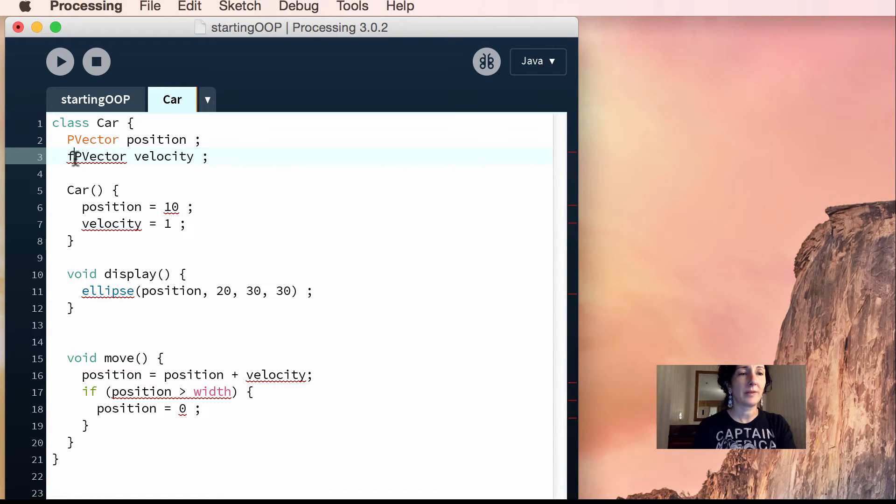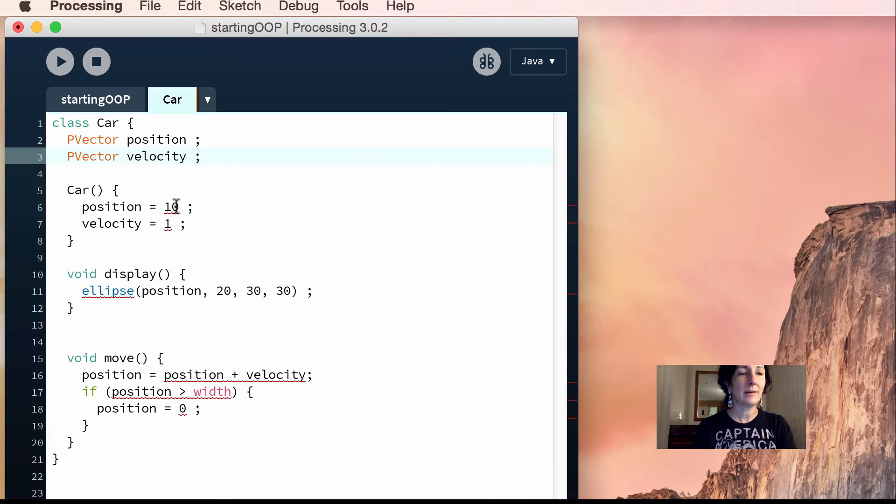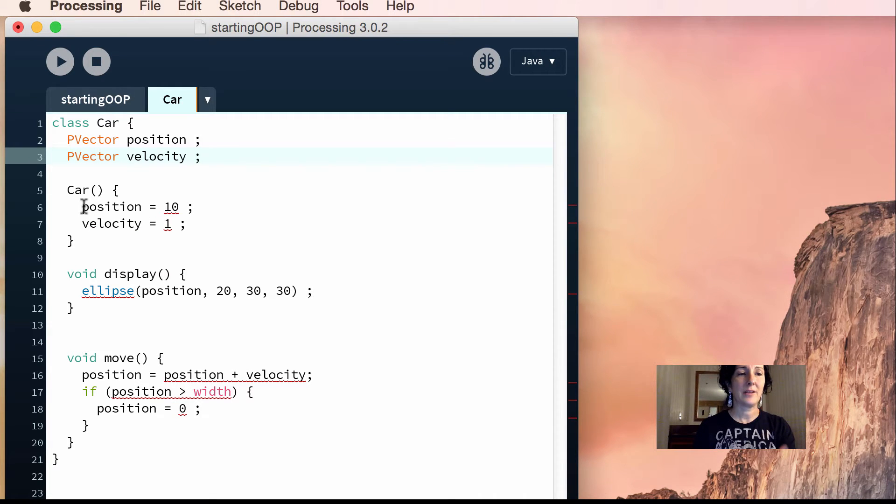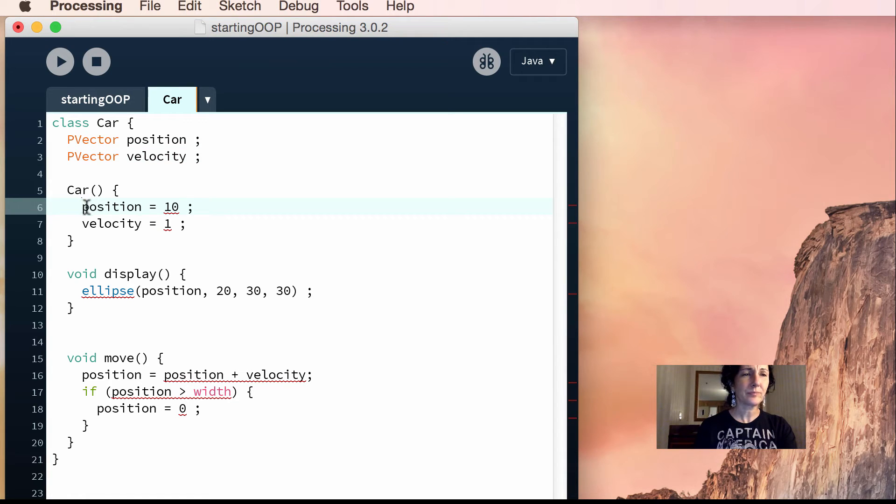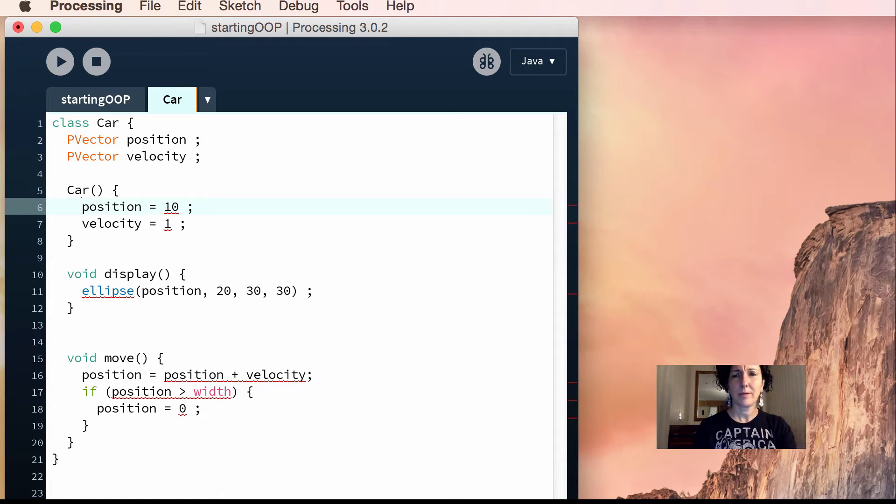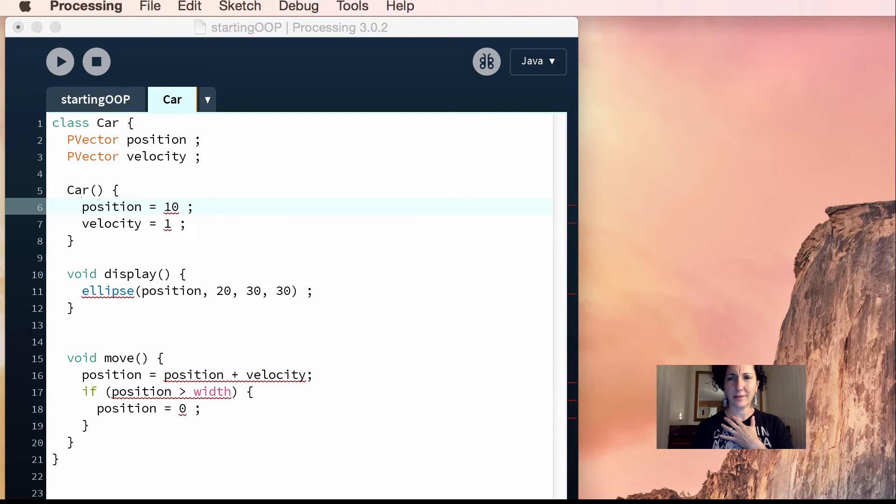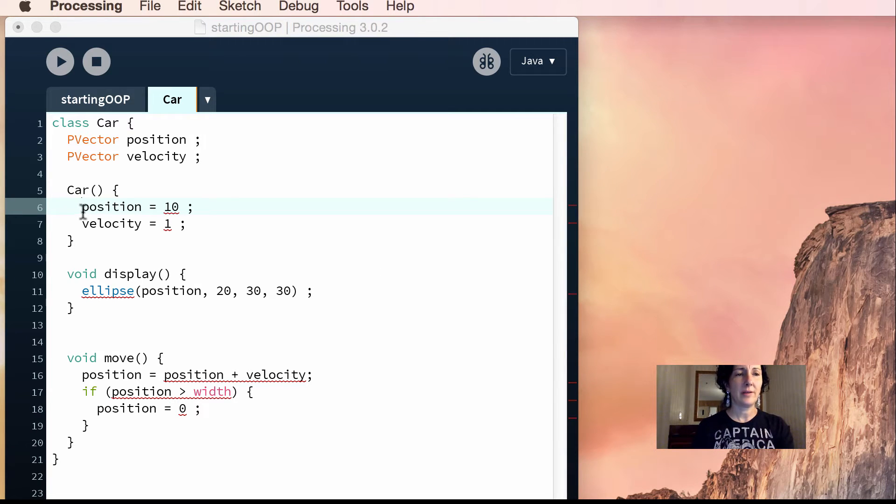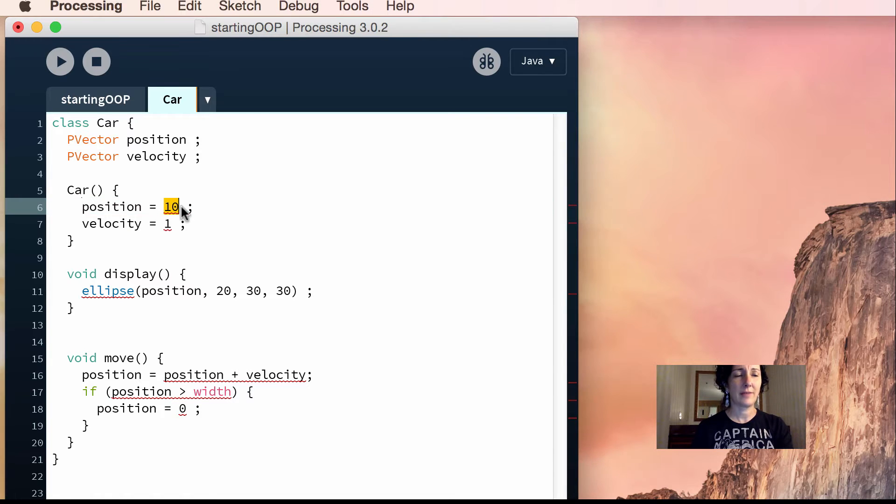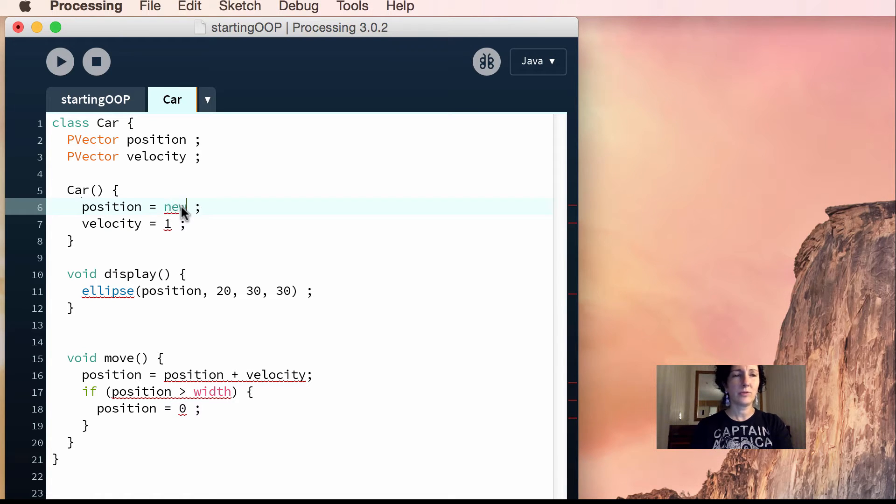Okay, and then here, when you initialize a p-vector, you have to do it a certain way. For initializing a p-vector, you say p-vector, and then you're going to have an x and a y. You're going to do equals new p-vector, because you can tell this is an object, too.